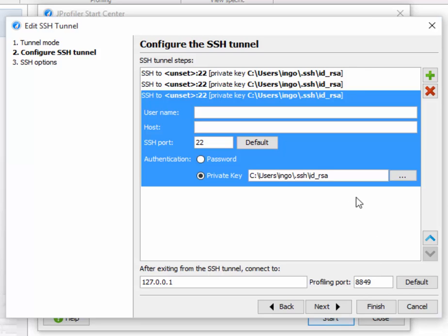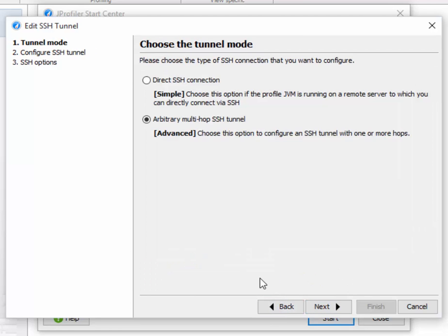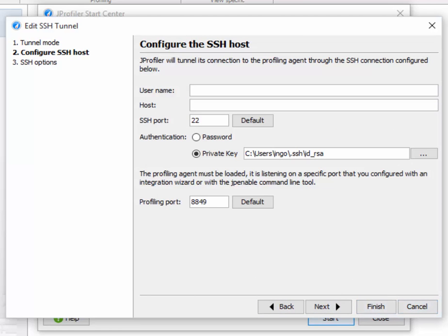However, in our demo, we don't do multiple hops, and the profiling agent is running directly on the SSH server. So we go back one step in the wizard and select the simpler configuration.